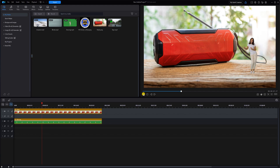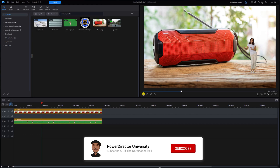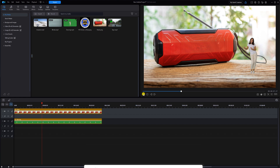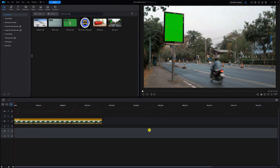I have one more trick to share with you, but before I help you make your friends green with envy, I need you to click the Like button, subscribe to PowerDirector University, and click the bell so you don't miss out on any of my tutorials and live streams. The next effect I like to call 'Resign the Sign.'